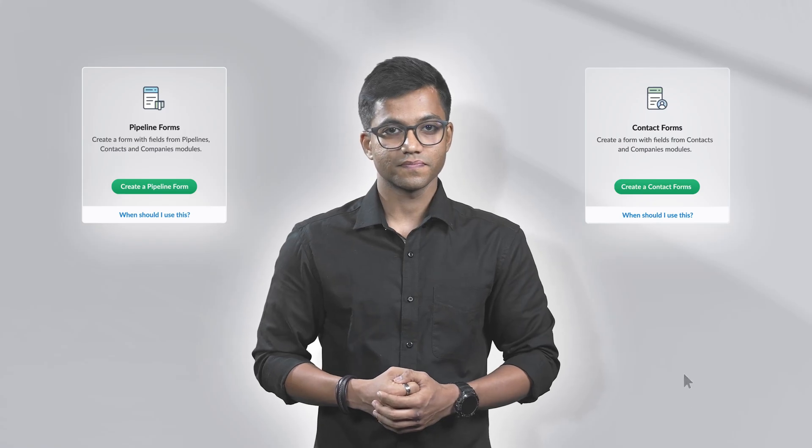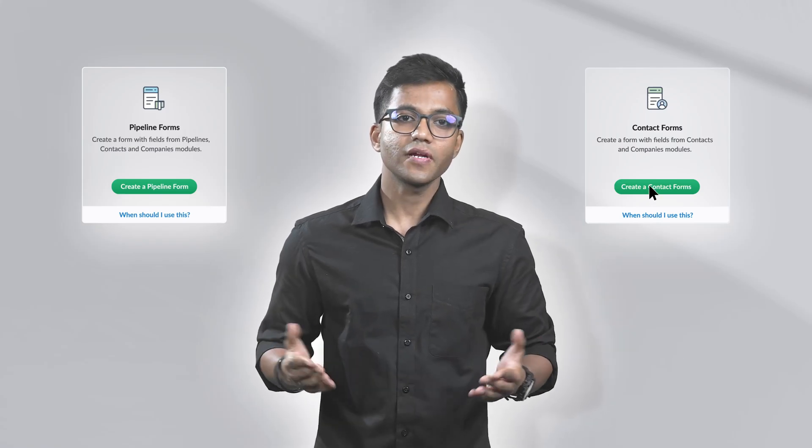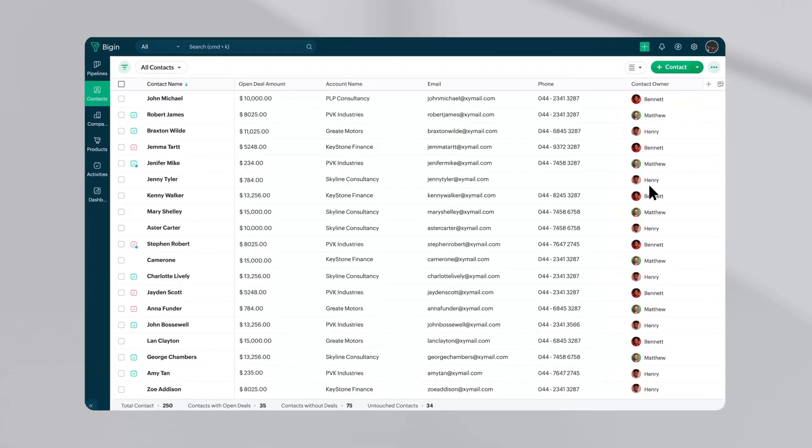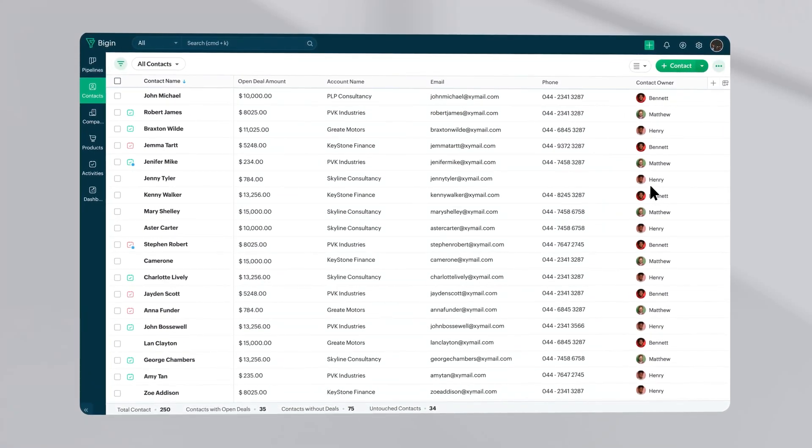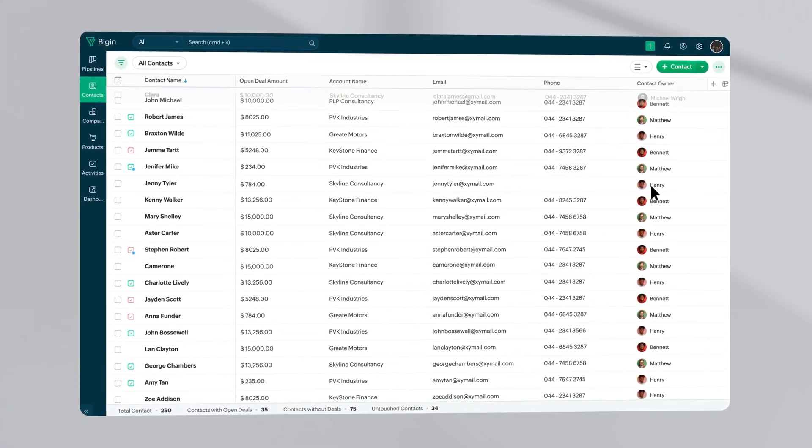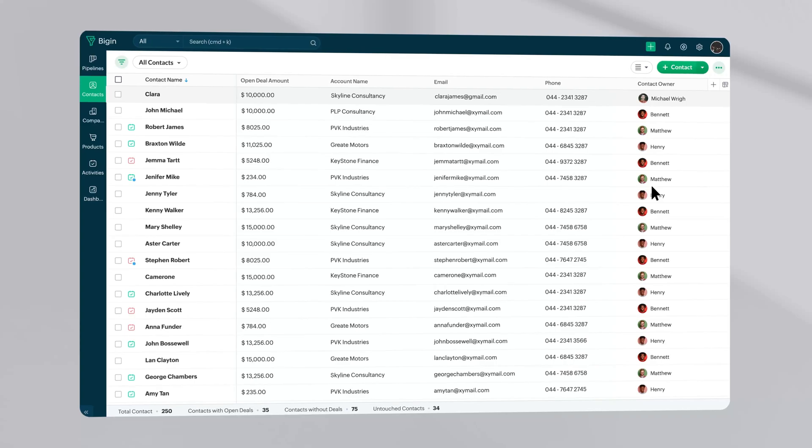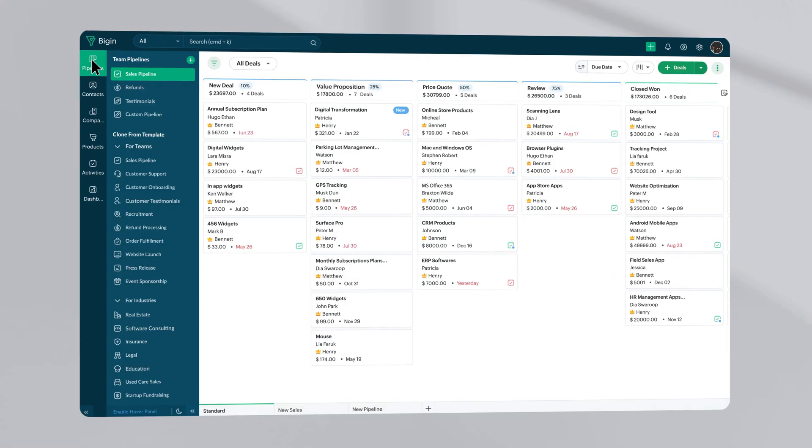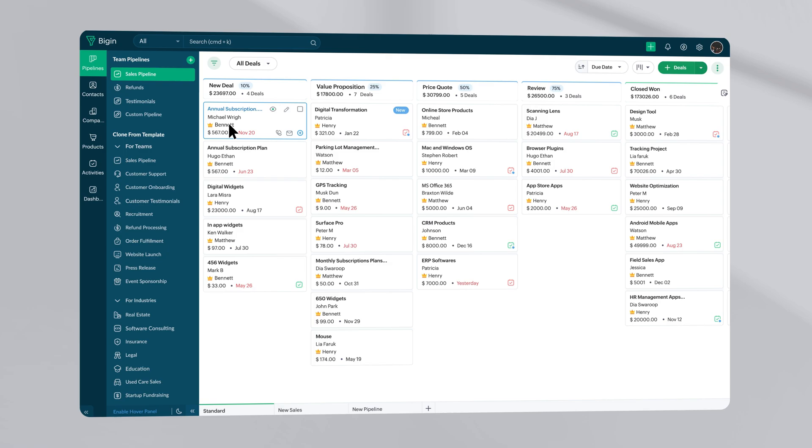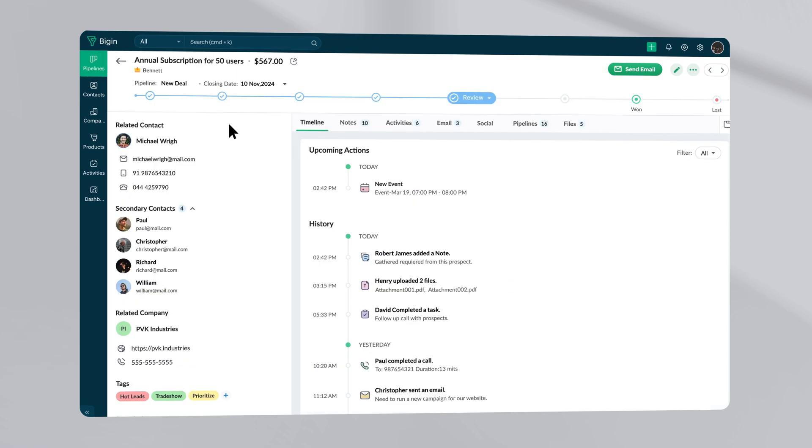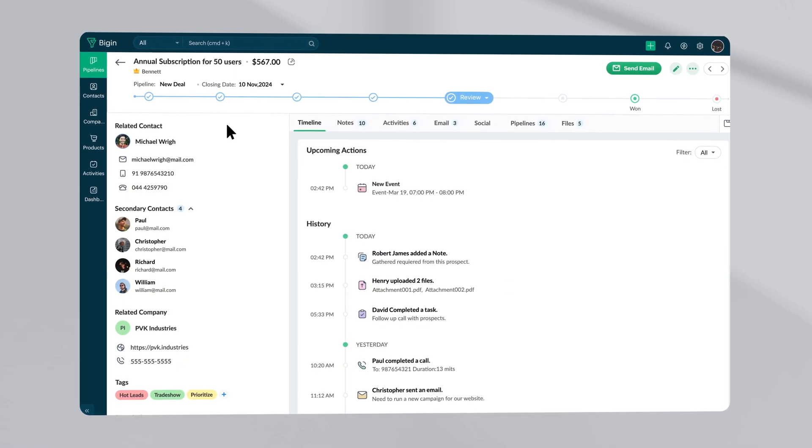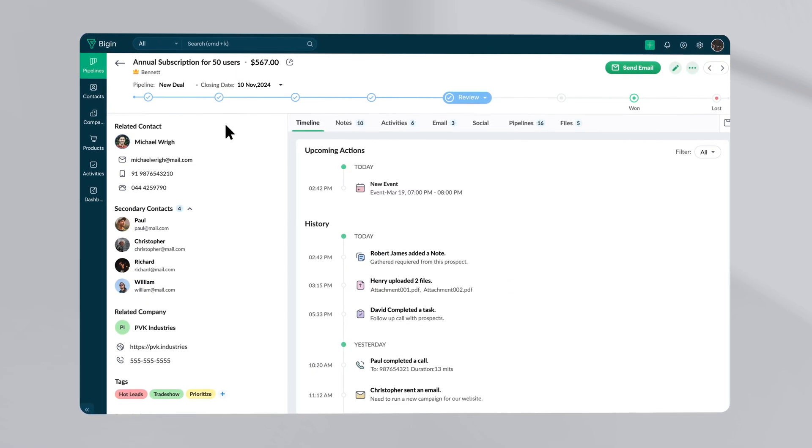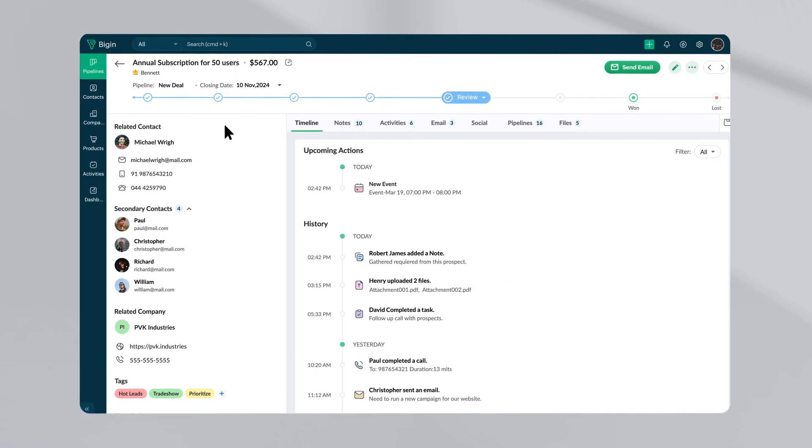First, you need to decide what kind of form works best for you. It all depends where you want to direct the details that come through your forms. You can either go for a contact form or a pipeline form. If you create a contact form, the details filled will be routed directly to the contact module. But if you want to create a pipeline record along with capturing contact information, you can go for the pipeline form. For now, let us create a contact form.